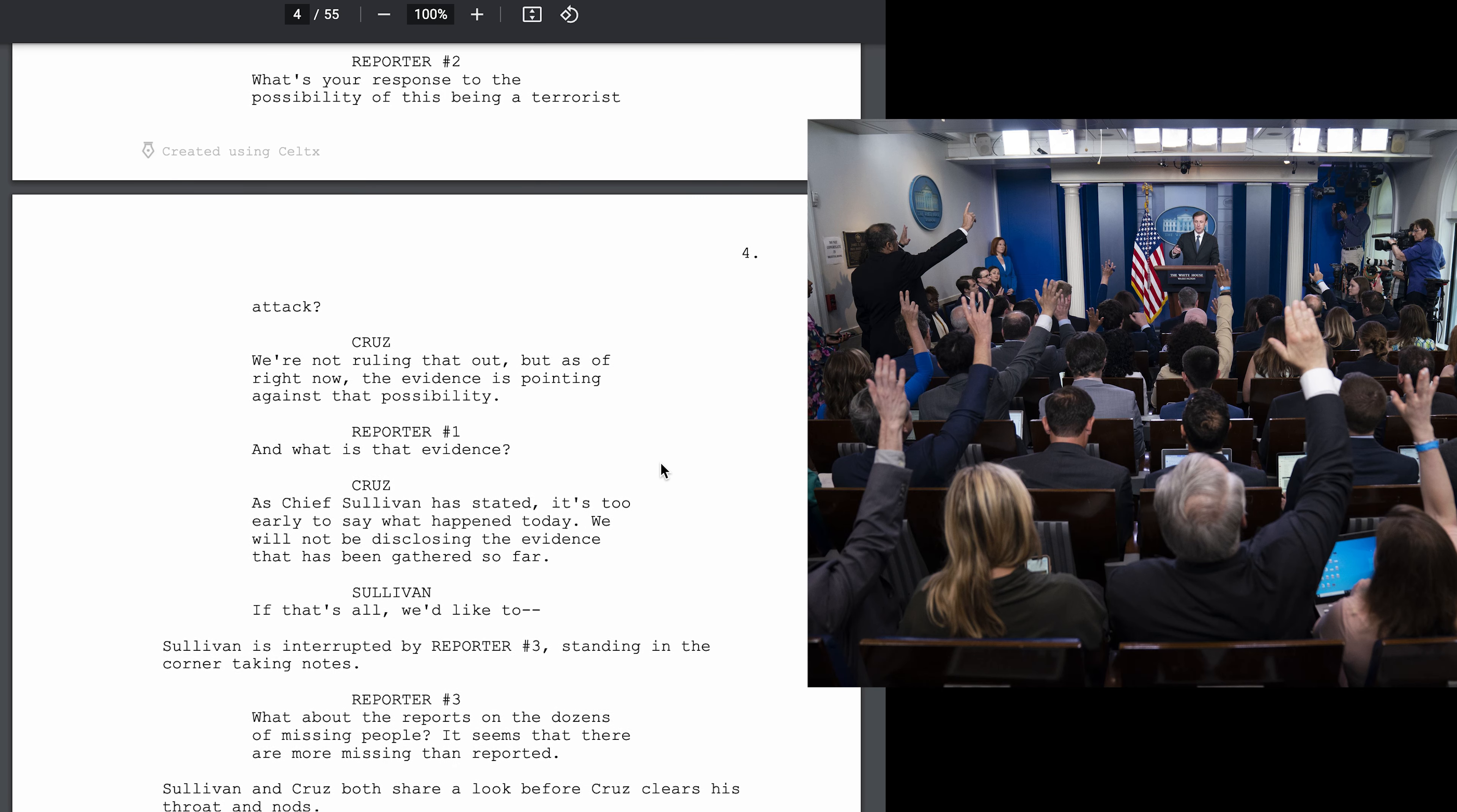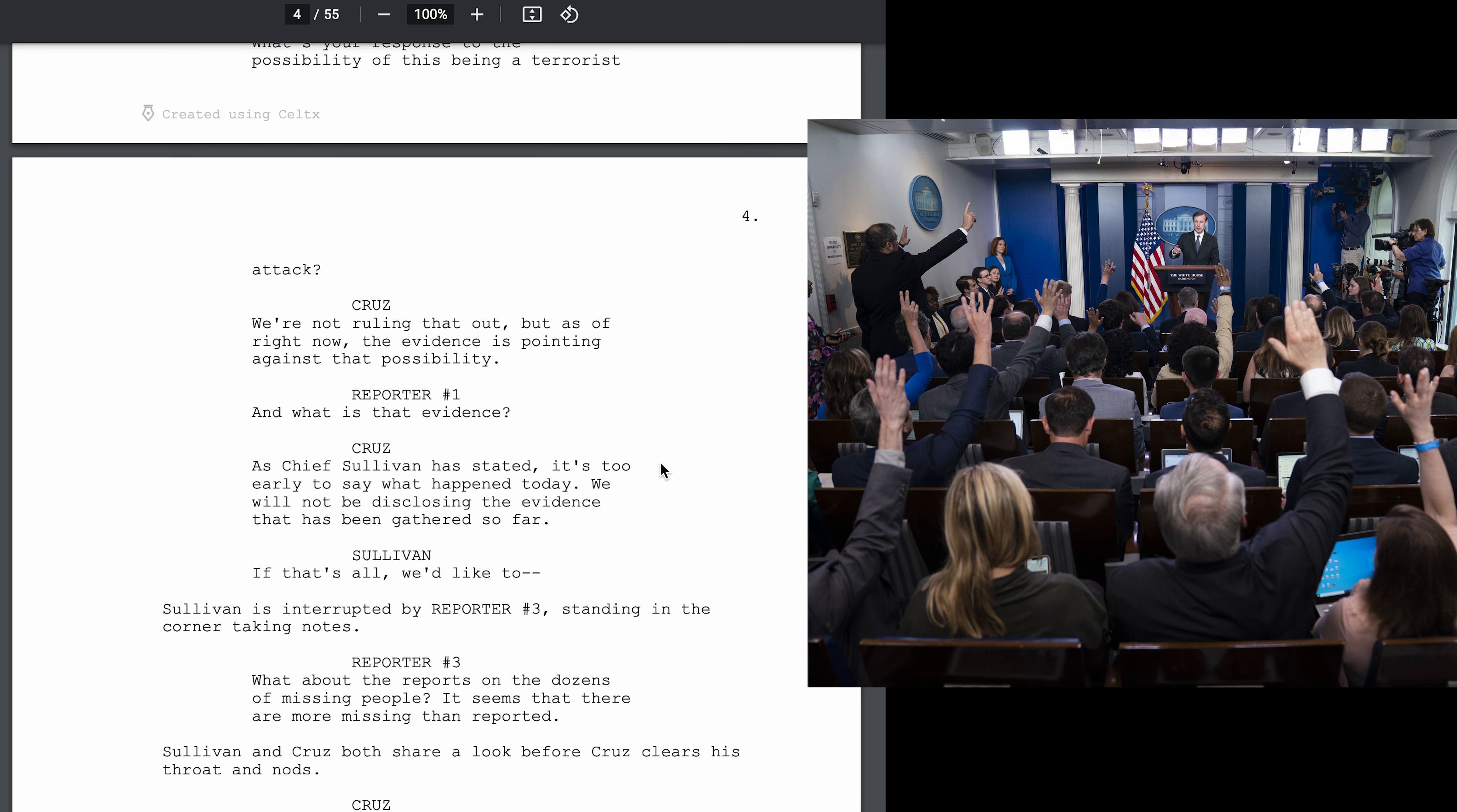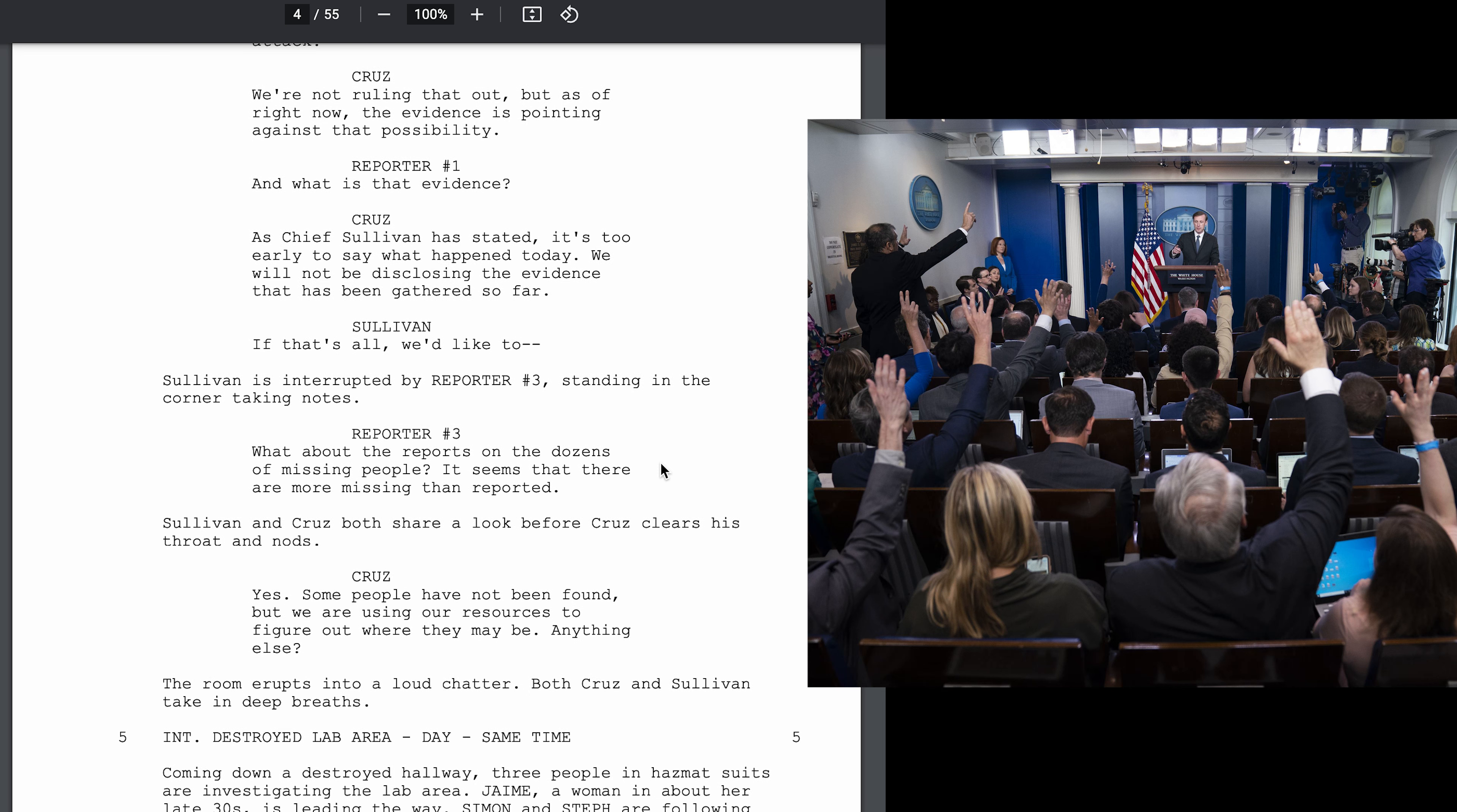What's your response to the possibility of this being a terrorist attack? We're not ruling that out, but as of right now, the evidence is pointing against that possibility. And what is that evidence?